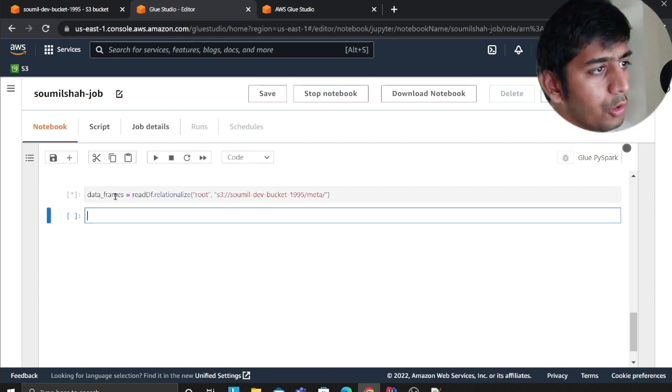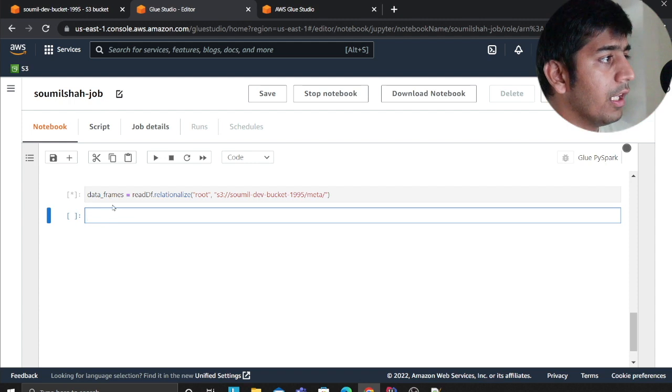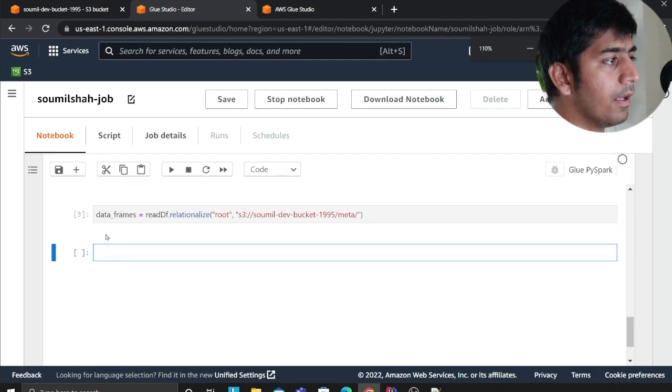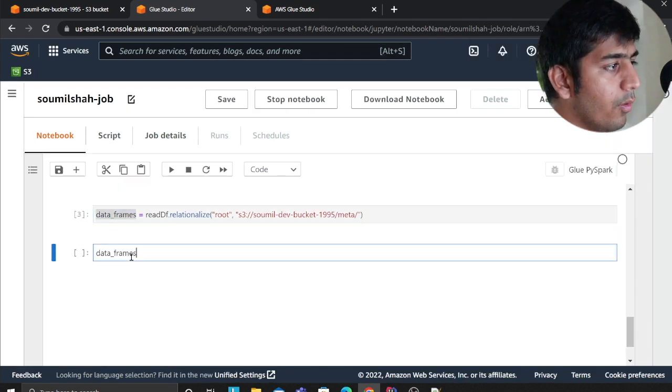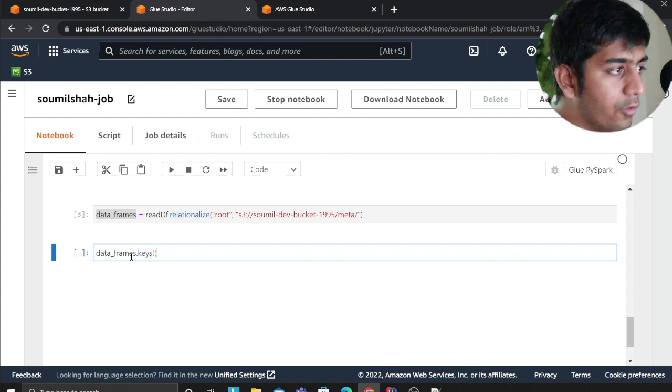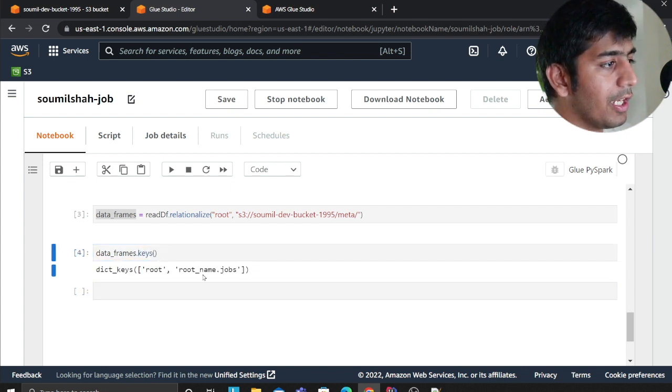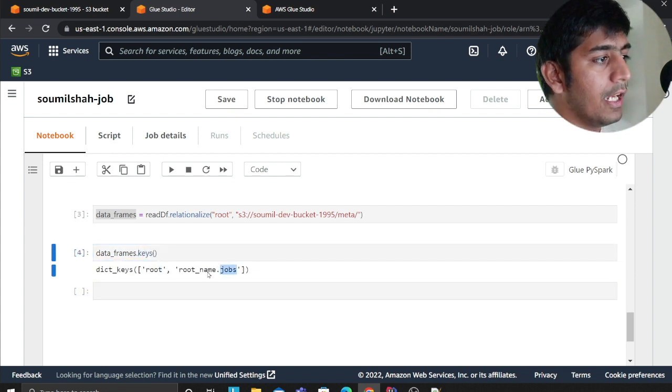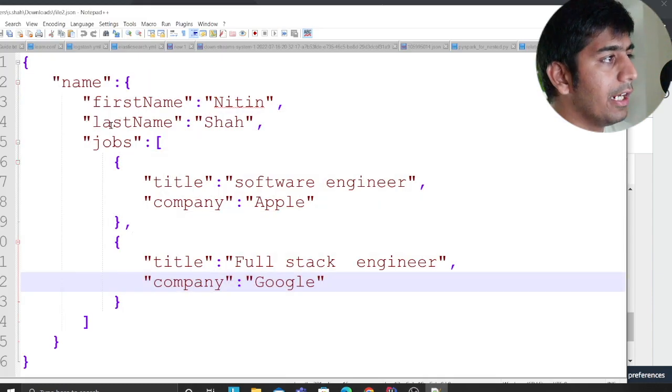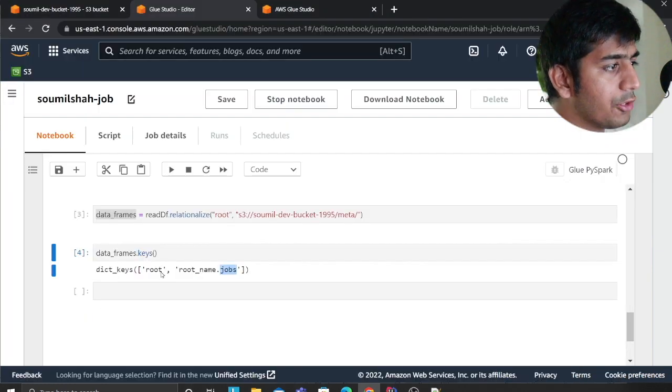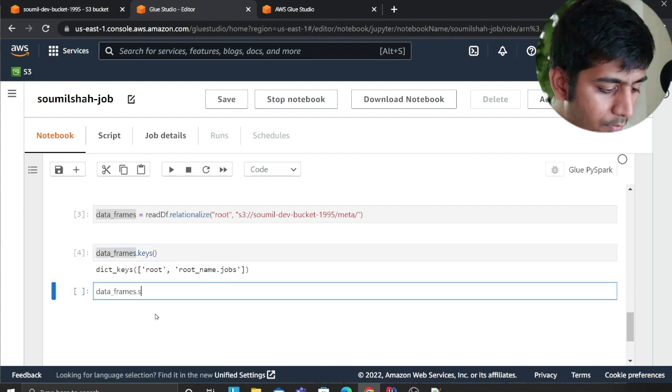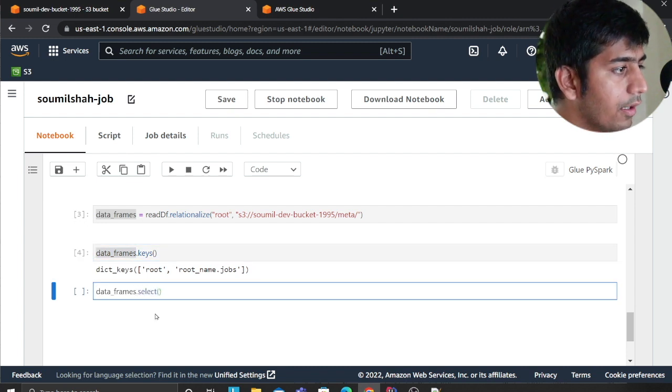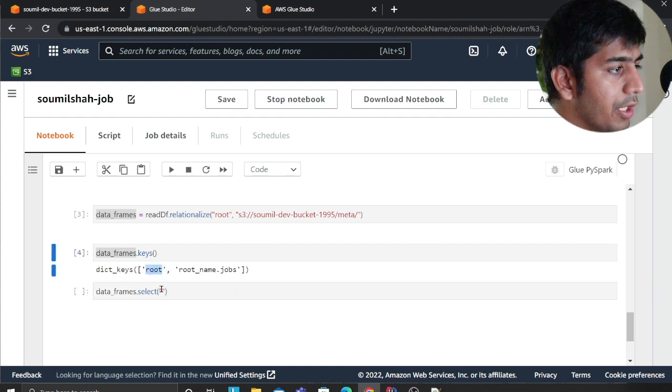Now what I'm going to do is I'm going to use a command called relationalize. This is essentially what will break the object for me. Let me run this command. As you can see it ran successfully. If I try to run dot keys on that, as you can see this object broke into two parts.